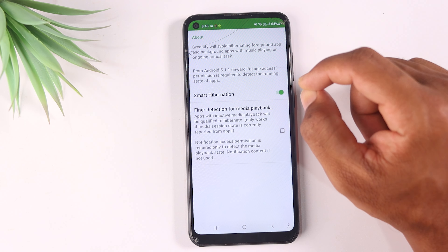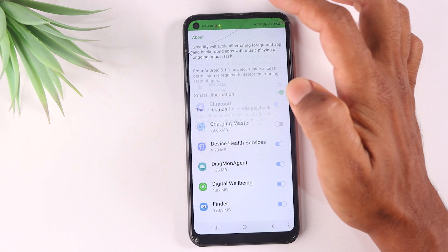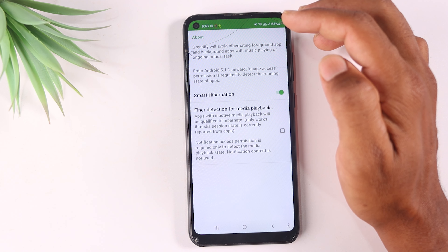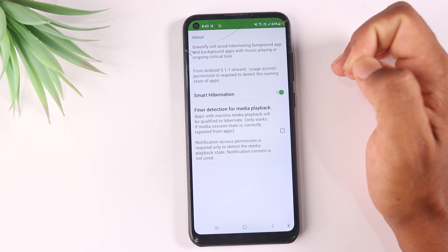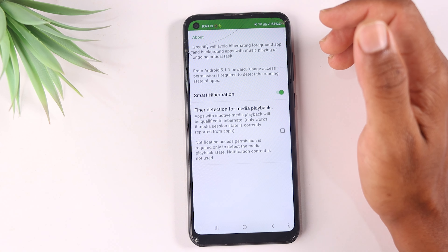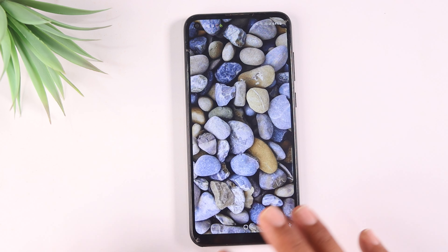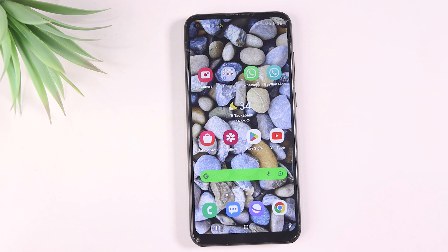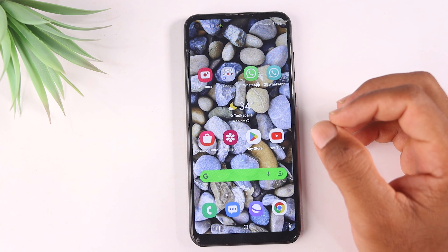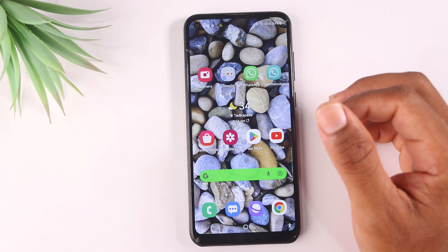You will find a second option called Smart Hibernation. By default, it will take some time for the compass. This option means that if any application is not being used, it will be put into hibernation and will not consume battery. This makes it very easy to save battery. When we open apps in the background, they go into hibernation, so battery usage in the mobile is greatly reduced.